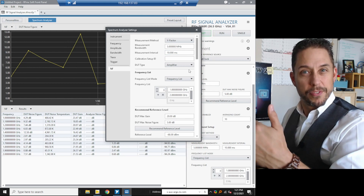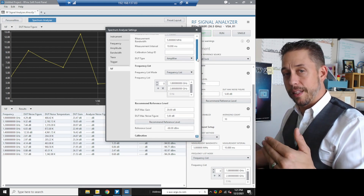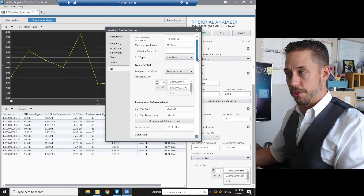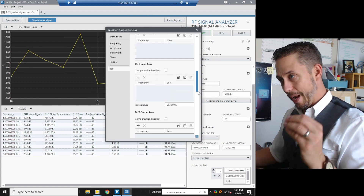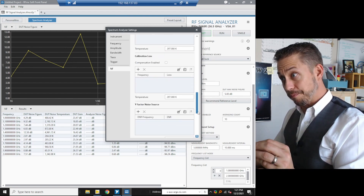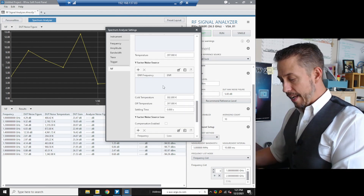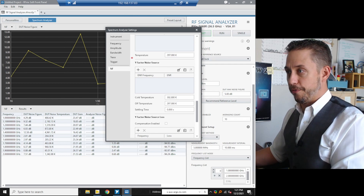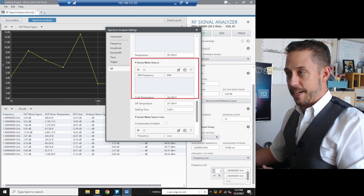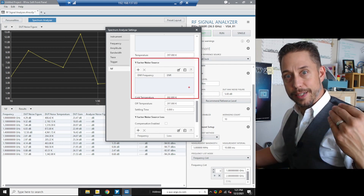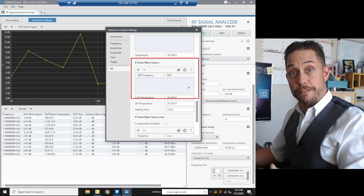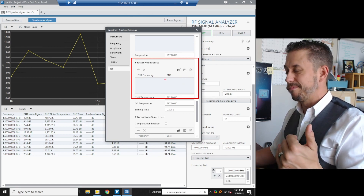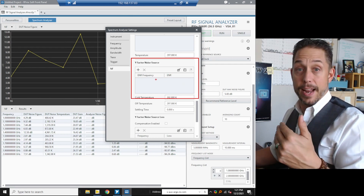By default it asks which frequencies you want to calibrate and measure at. I only want to do it at two frequencies: 1 GHz and 2 GHz. I prefer to change the mode to Frequency List — you could also use start/stop/step or start/stop with number of points, but frequency list lets me know exactly what I'm doing. I'll clear the existing list, type in 1 GHz and 2 GHz. Click the gear icon to bring up the tab to configure more of the measurement, particularly the ENR values for the noise source.